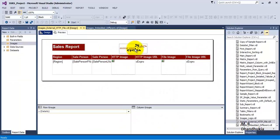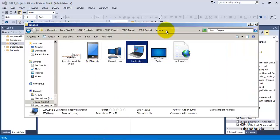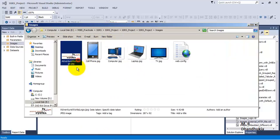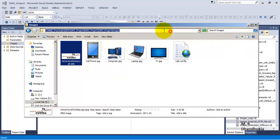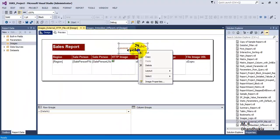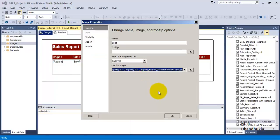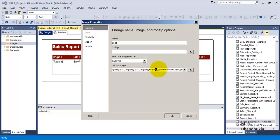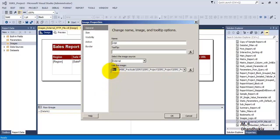First, we want to introduce the logo image. This image called 'logo' is stored in a specific folder — that is the folder path where it is stored. We copy this path, then go to the image properties and paste this path. Then replace every single backslash character with a double backslash character everywhere.